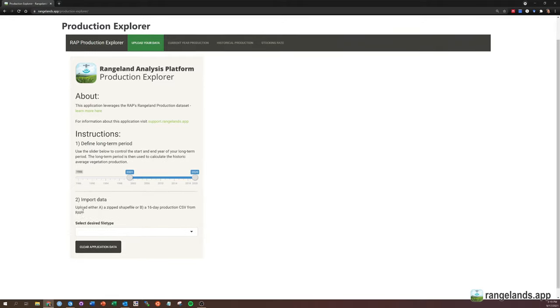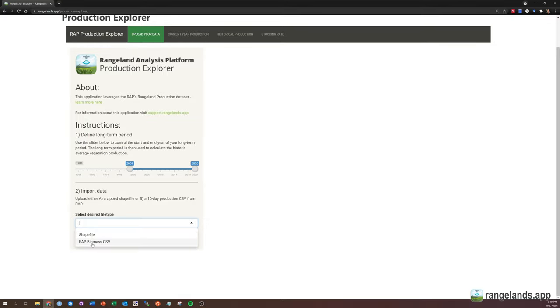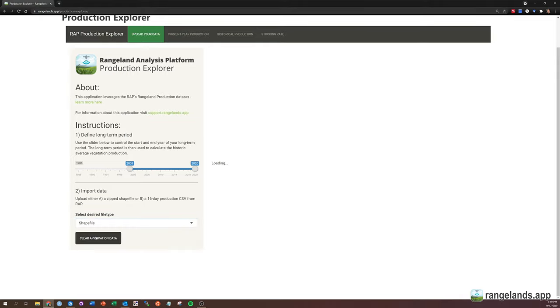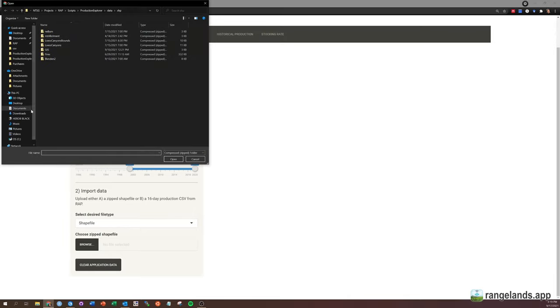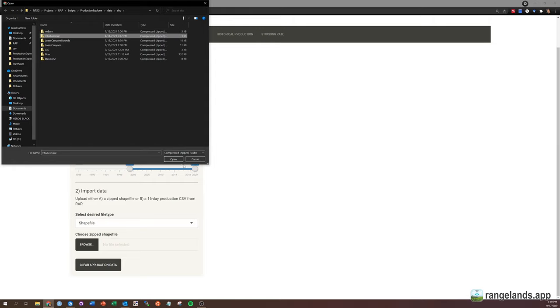The next task will be to import data, and you have two options here. The first is to import a shapefile, and the second is to import a RAP biomass CSV. In this video, I'll be showing you how to upload a shapefile. To upload a shapefile, you'll select shapefile, and then you need to upload a zipped shapefile. So you can click browse, and I'm going to go ahead and load in this Montana allotment here.